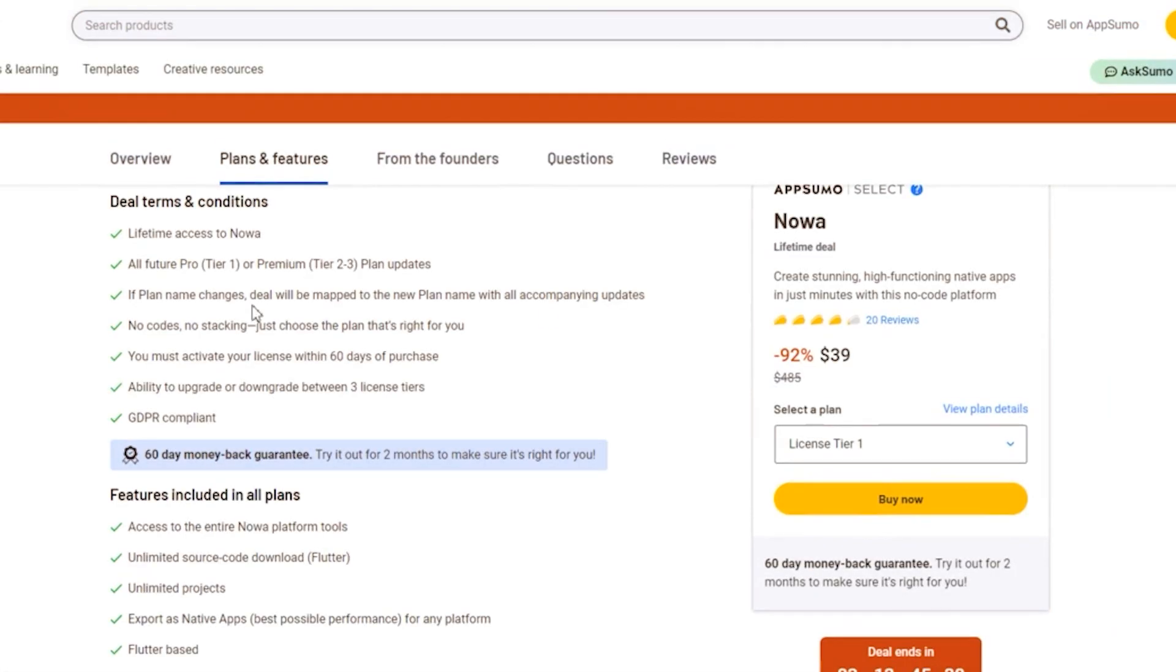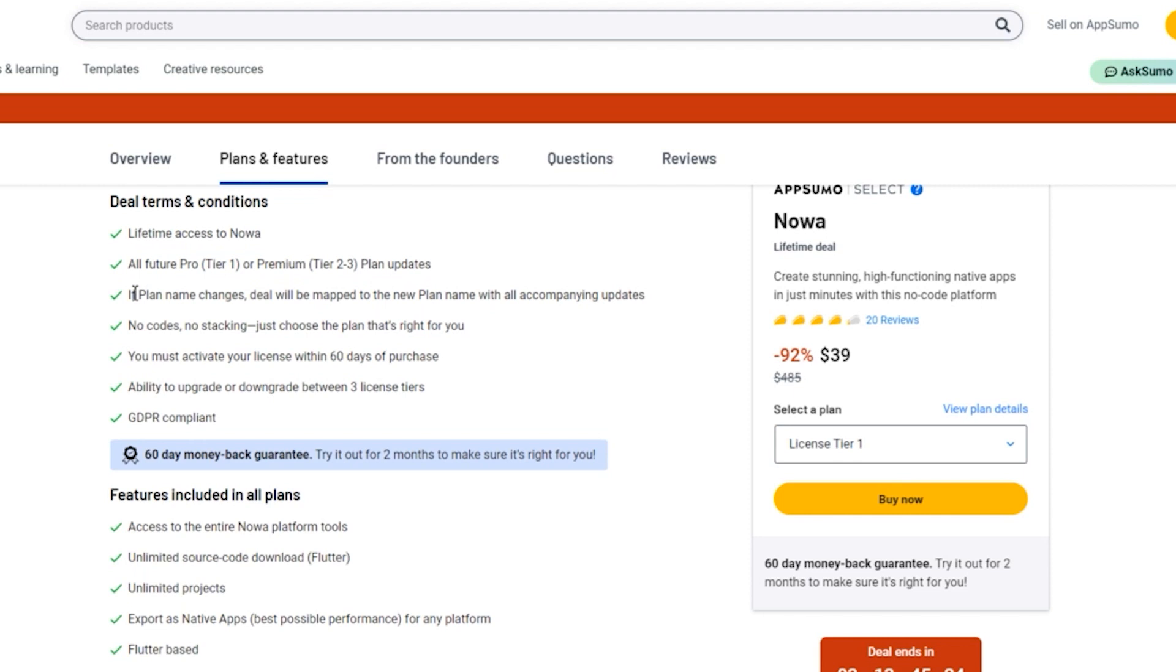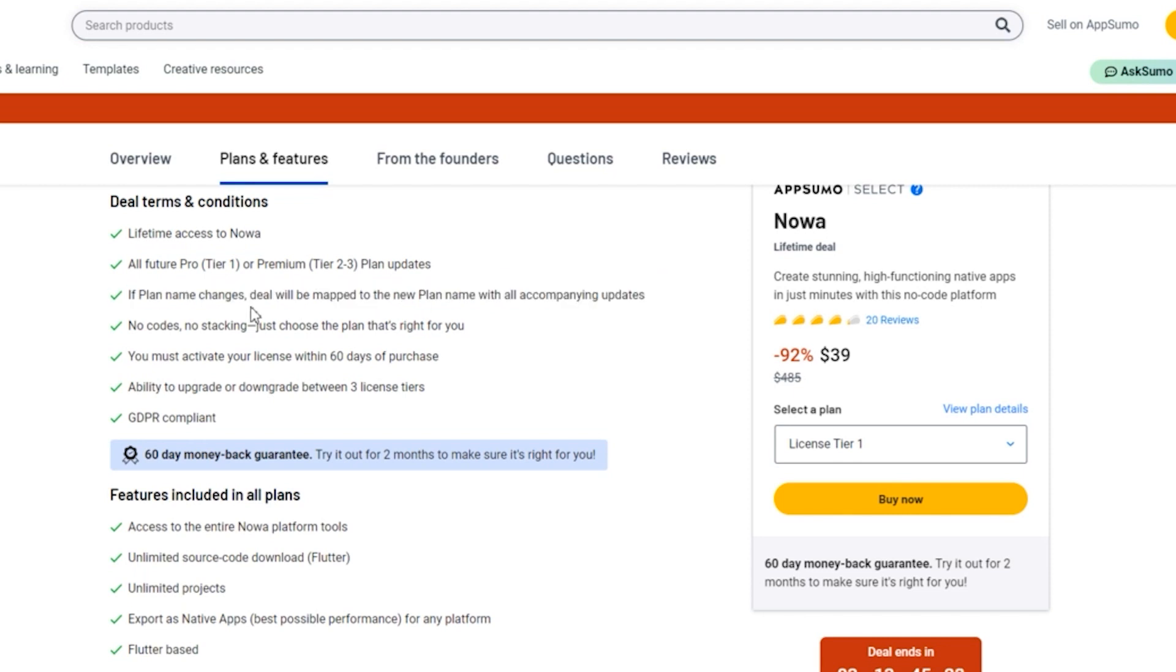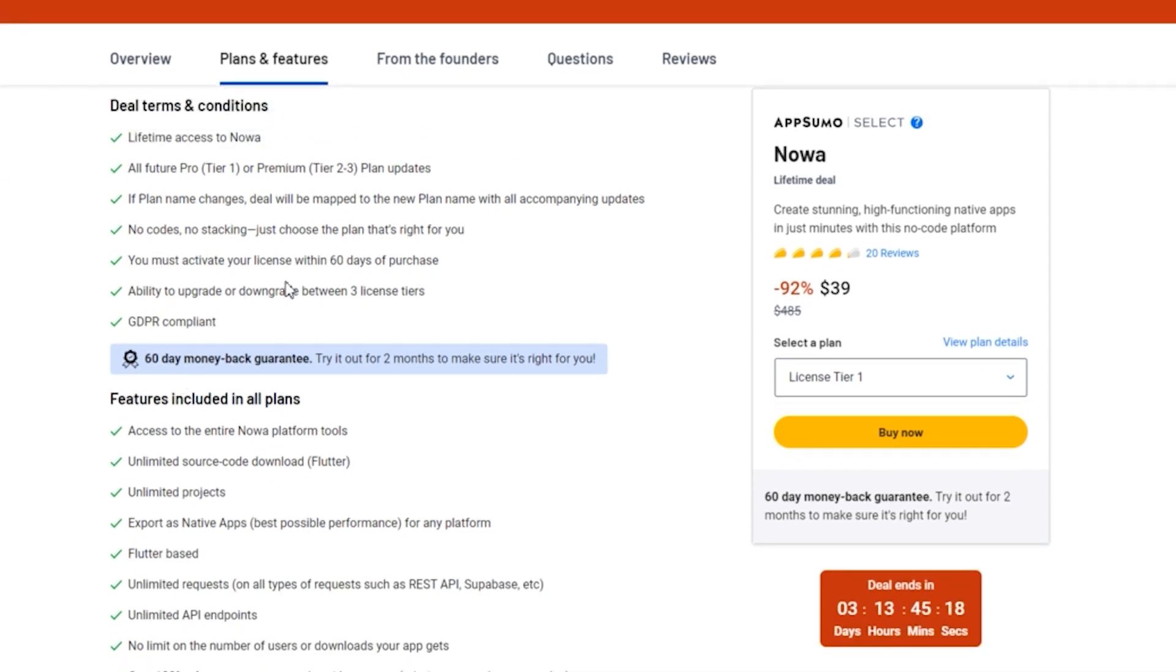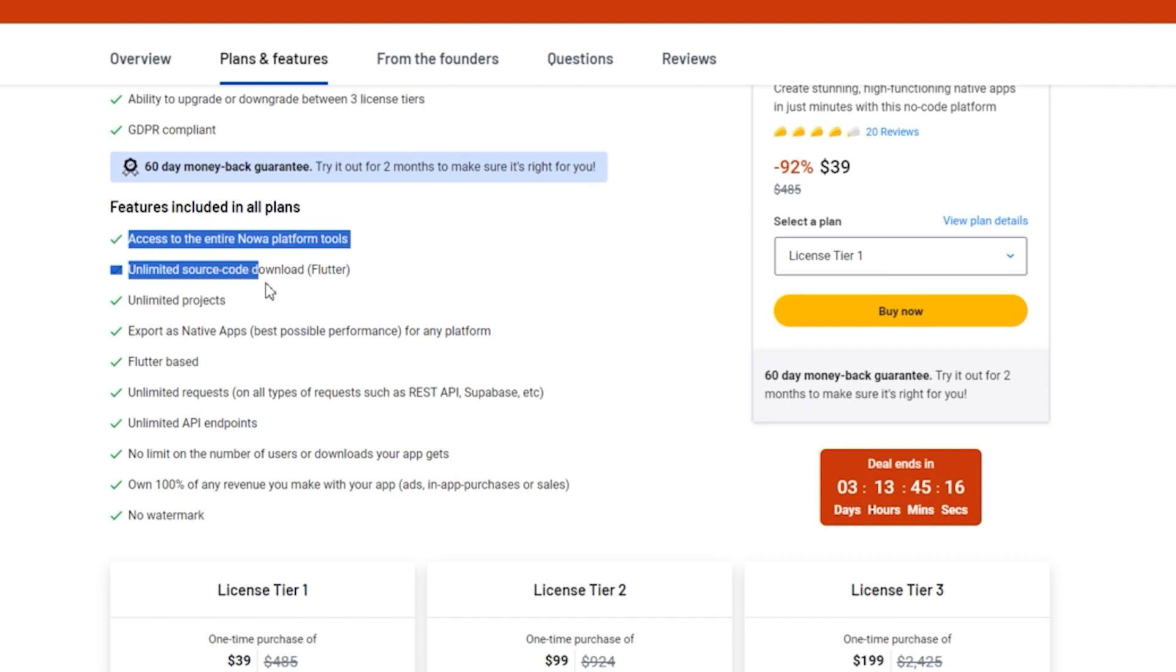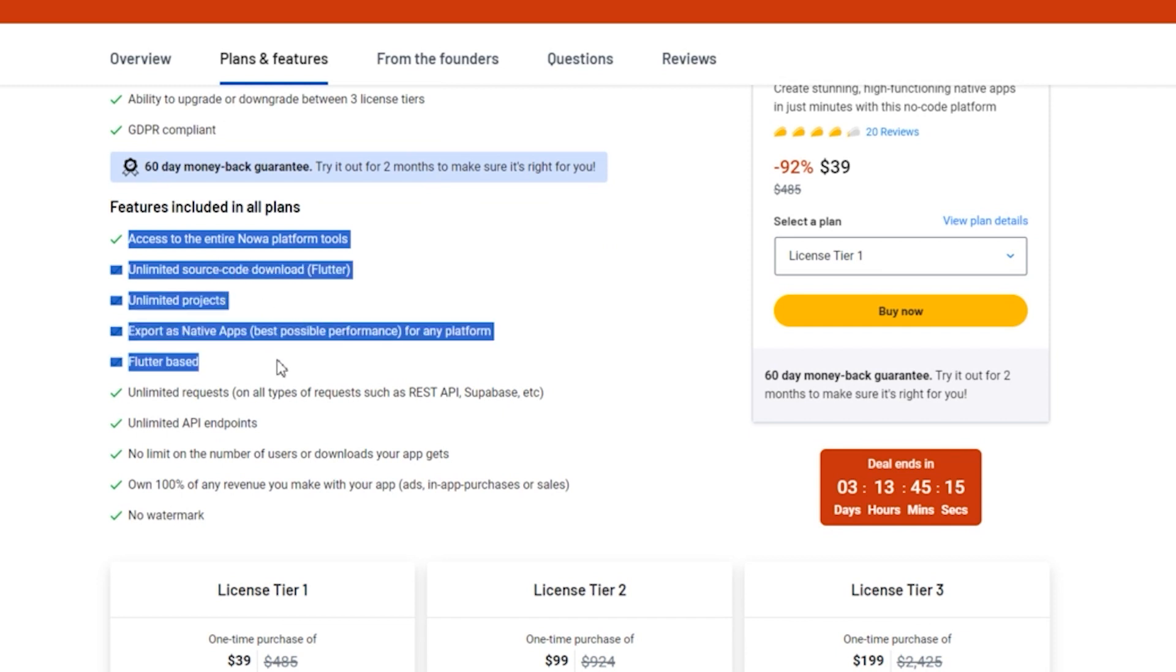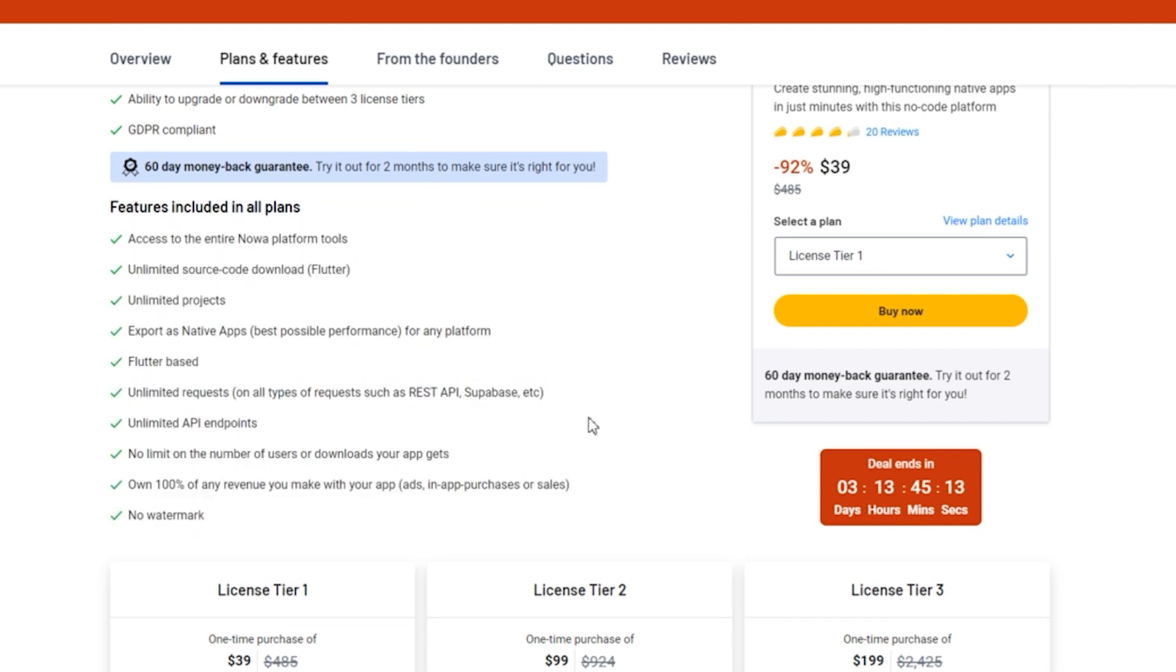With the AppSumo Lifetime Deal, you get the same fantastic features and tools that the regular plans offer, but at a fraction of the cost. No more monthly subscriptions or recurring payments. Once you grab the Lifetime Deal, it's yours forever. Plus, you'll receive all future Pro and Premium Plan updates without any additional costs.